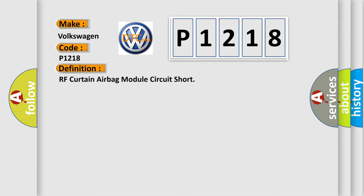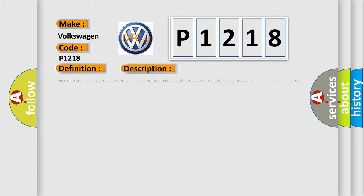And now this is a short description of this DTC code. RH side Curtain Airbag Module Front Circuit is shorted to a power supply circuit.